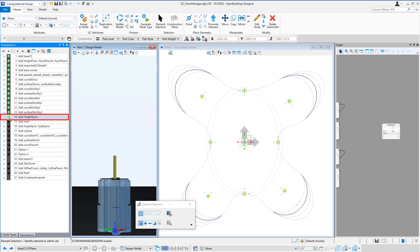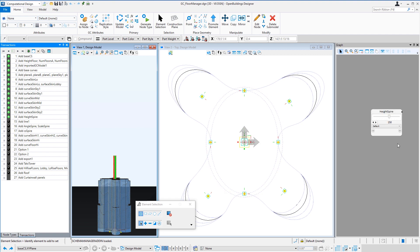So first I added a slider to control the height of the spire. Now this is the height above the last high-rise floor. So anything above this last floor will be part of the spire of the building. Remember we already created a slider that controls the number of high-rise floors.